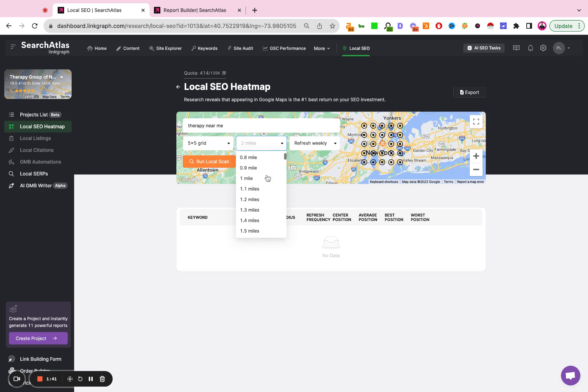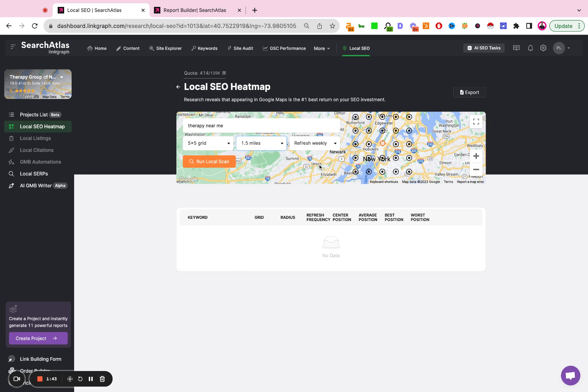So I'm going to set this to two miles. Actually, I'm going to set this to one and a half miles and then refresh. I'm going to do daily, weekly or monthly. I'll do daily.